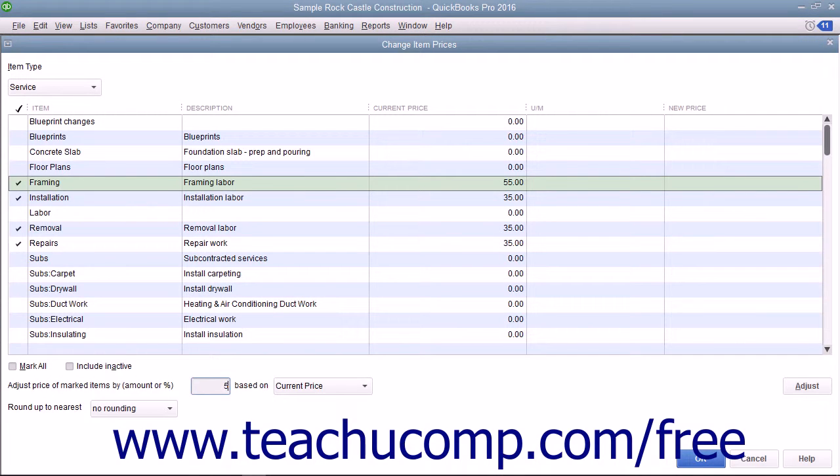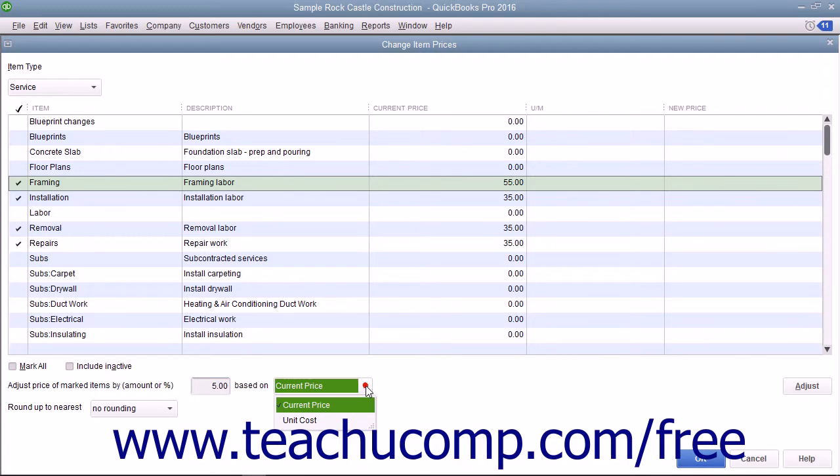Then use the adjacent drop-down to select whether you are marking the prices up based on the unit cost or the current price.